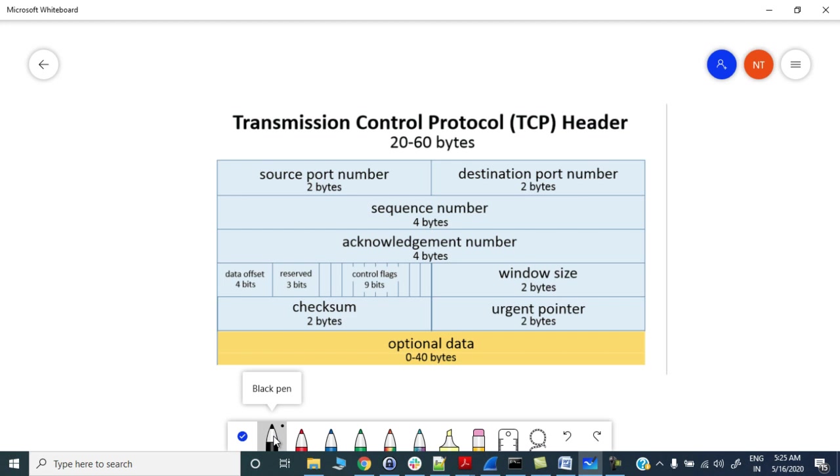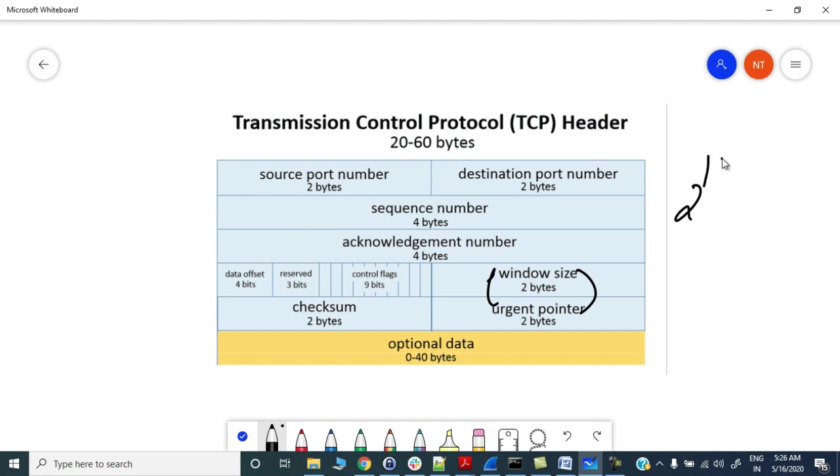The limitations to the current TCP over big fat pipes were: window size limitation - maximum size was limited to 2 raised to the power 16, which is 65 KB. If you see here, the window size is 2 bytes, that is 2 to the power 16, and the maximum possible size of window is 65 KB.